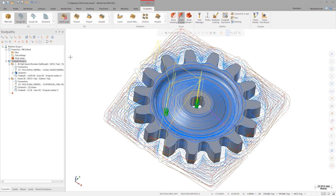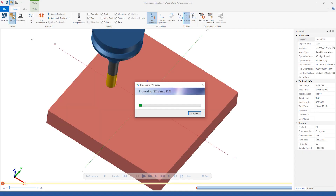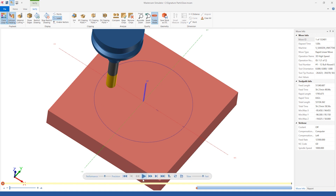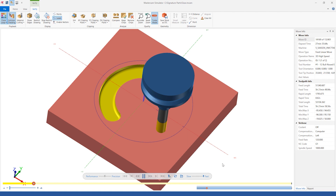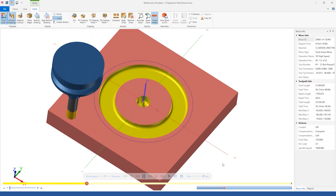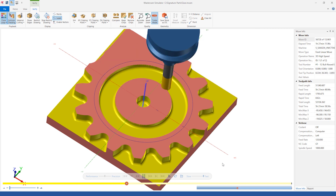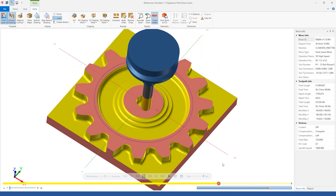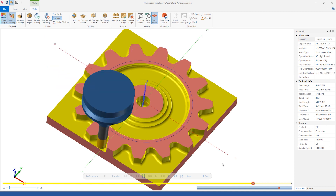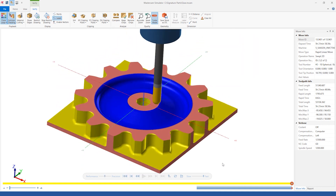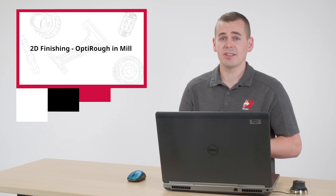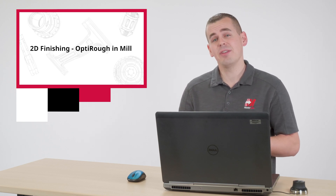Select both toolpaths and launch Mastercam Verify. Turn on Color Loop to allow for quick identification of the separate operations and run through the simulation. At this point, I'm ready to continue programming some simple finishing contours and then flip and face off the remaining stock.